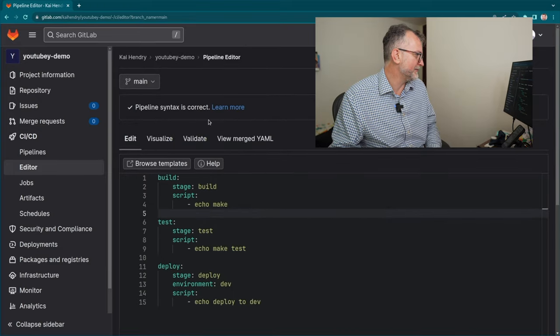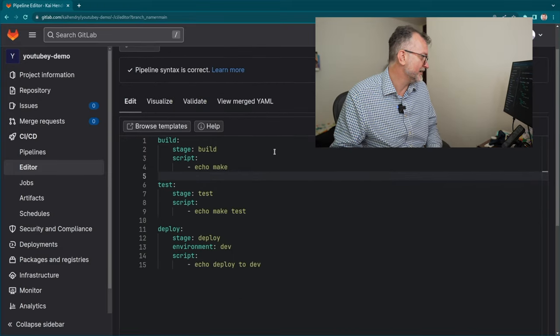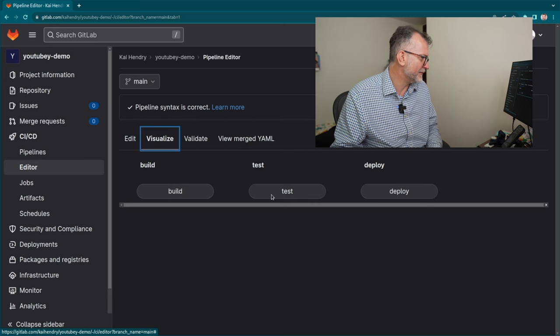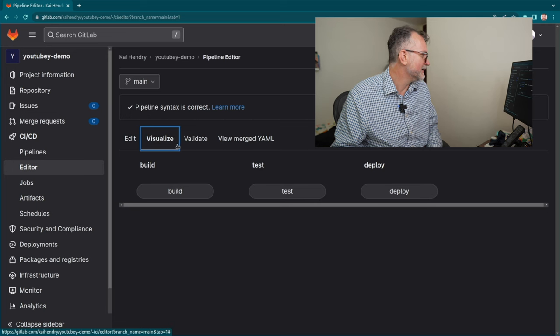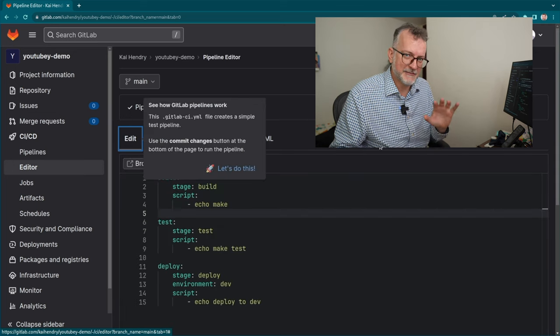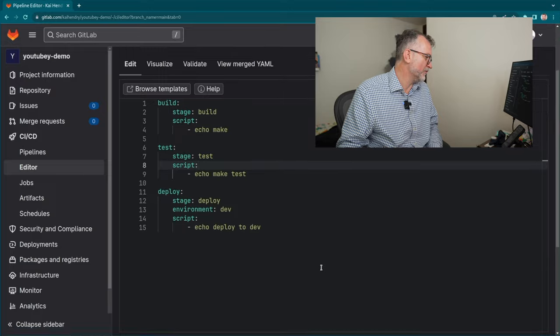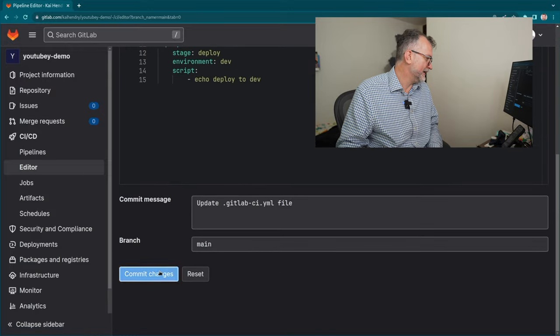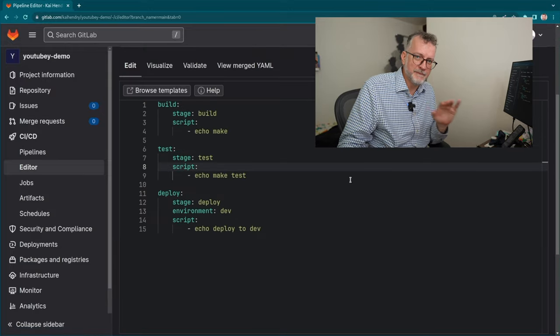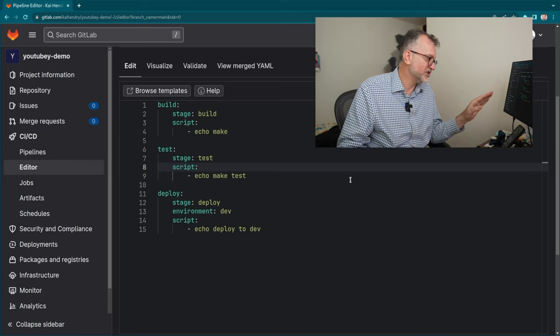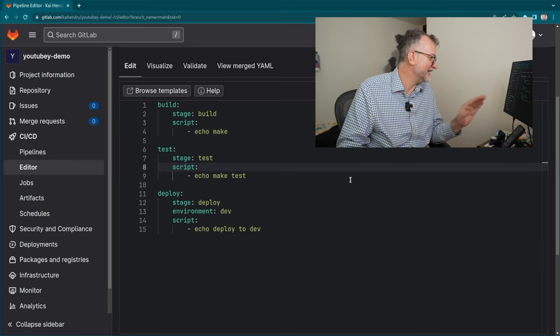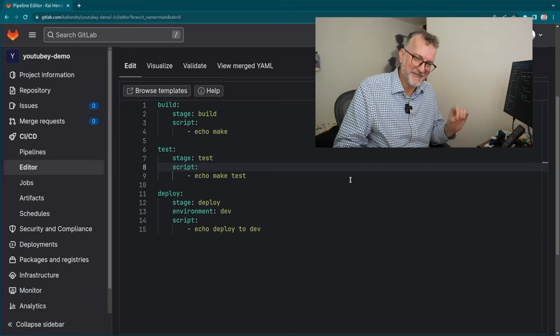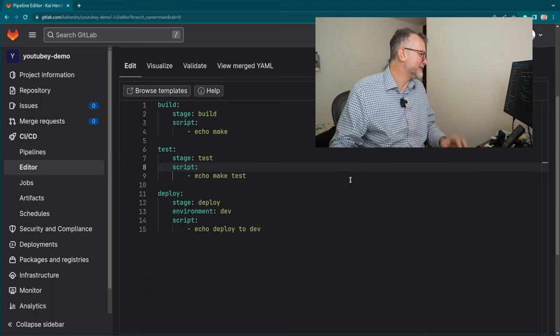You can check pipeline syntax is correct. You can also visualize it. So we just have a build, test, deploy. I might have to edit this a bit because it's boring to watch us work. But here you go, that's your very basic. Don't be ashamed getting started with GitLab CI/CD: build, test, deploy.